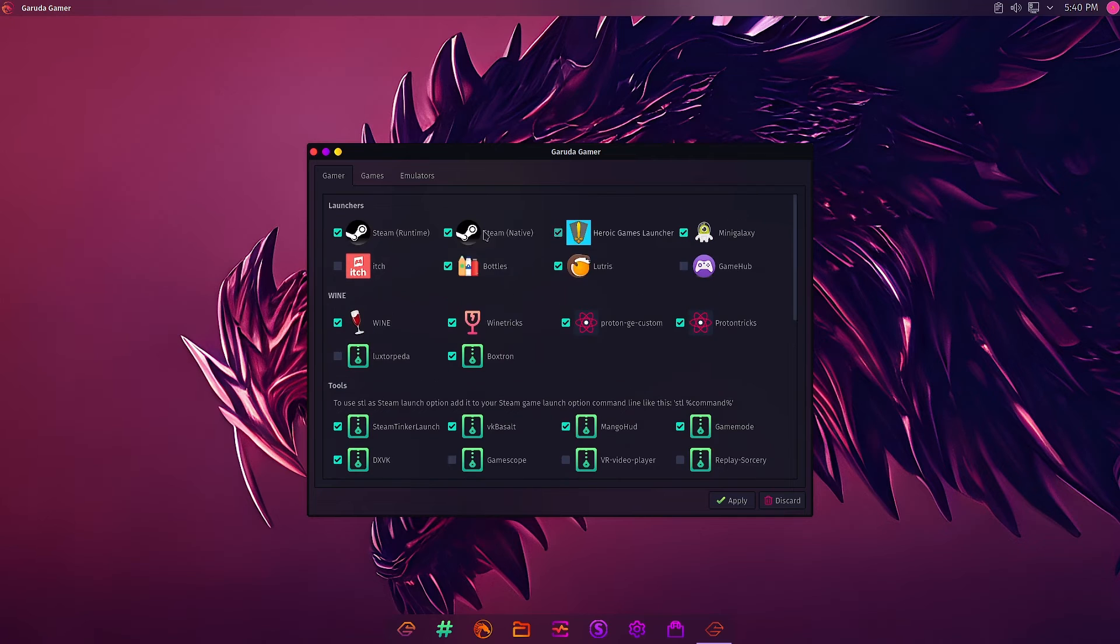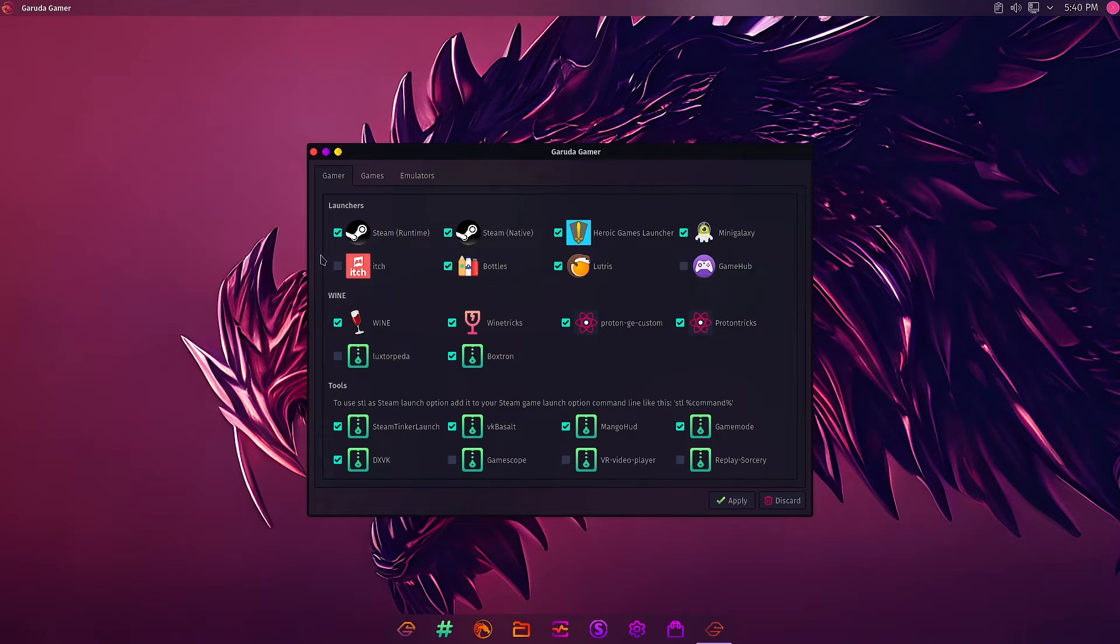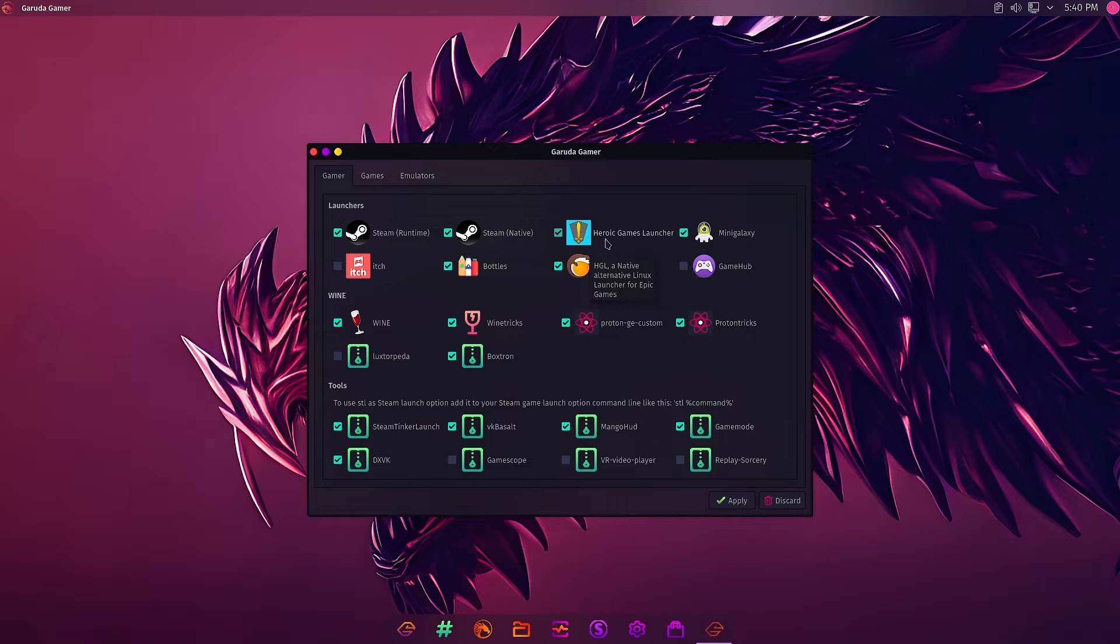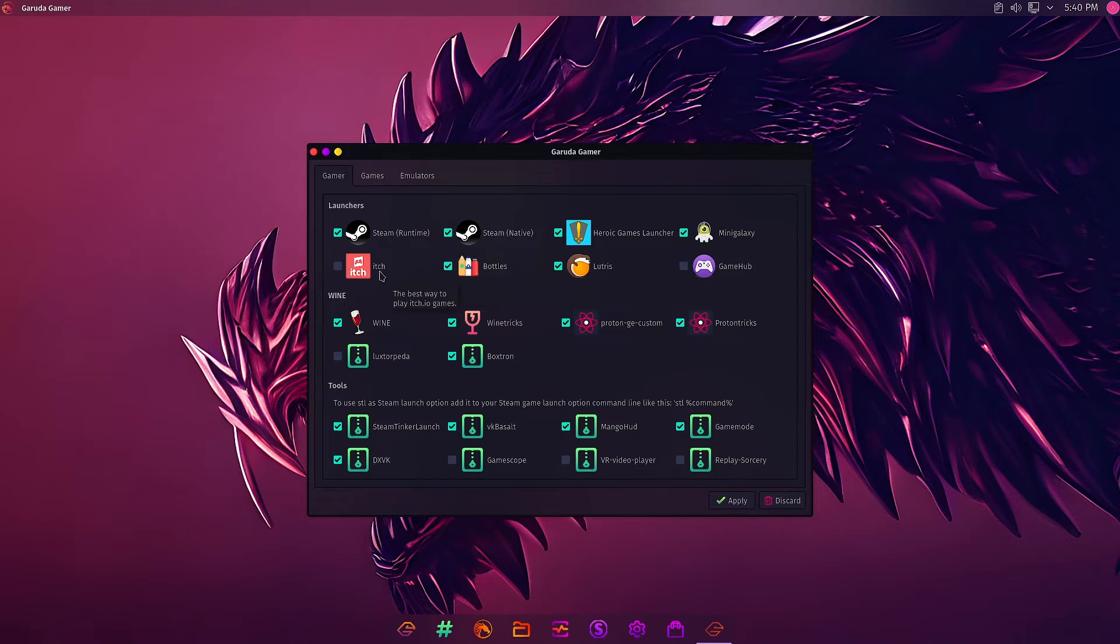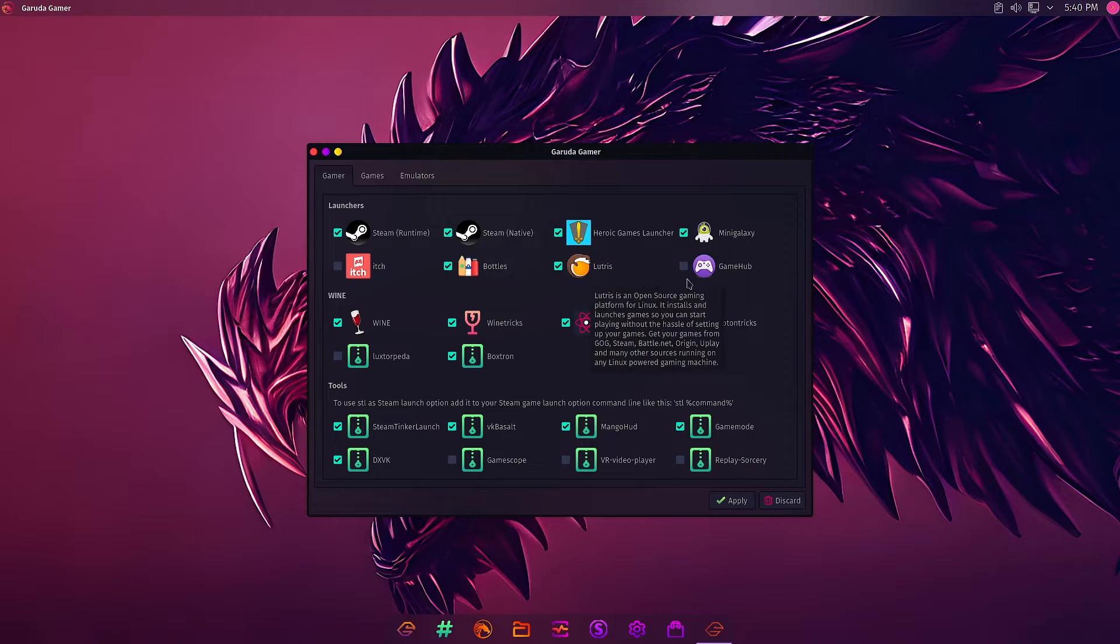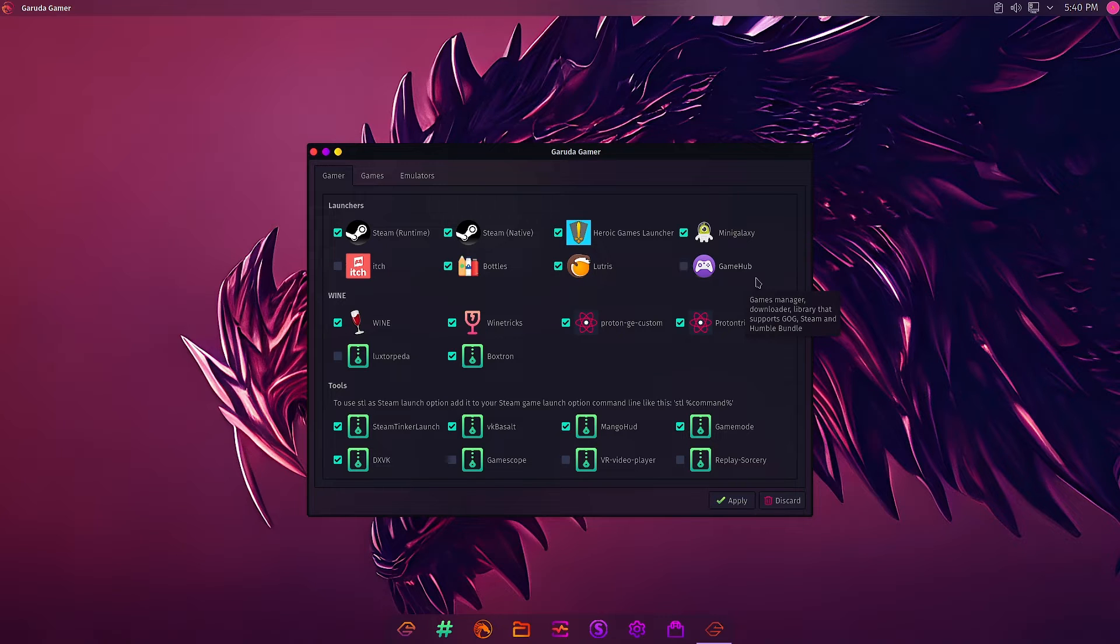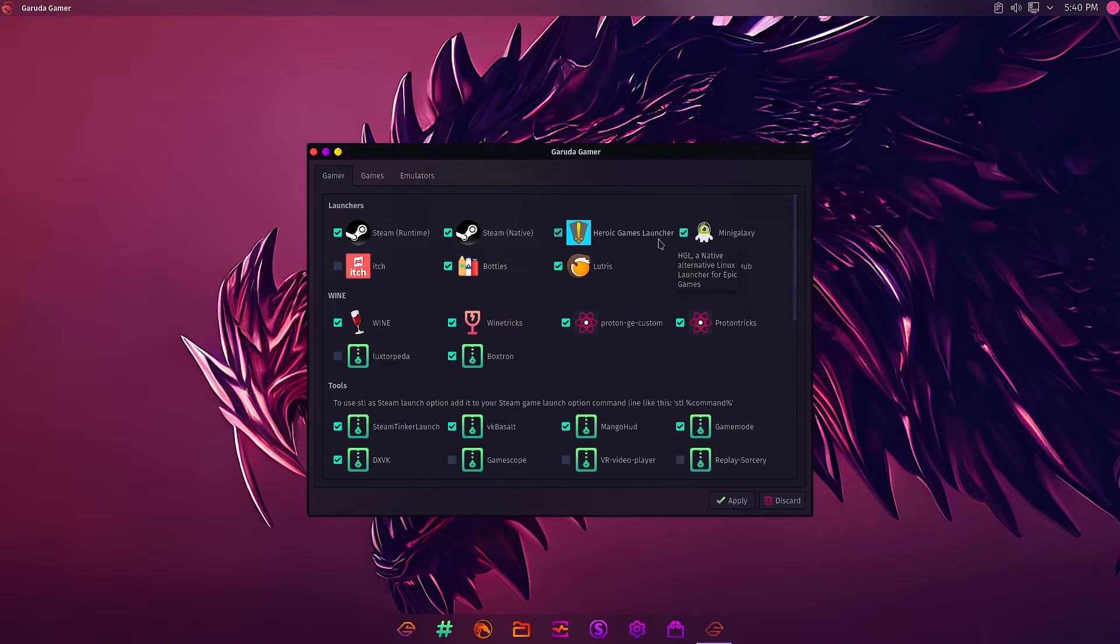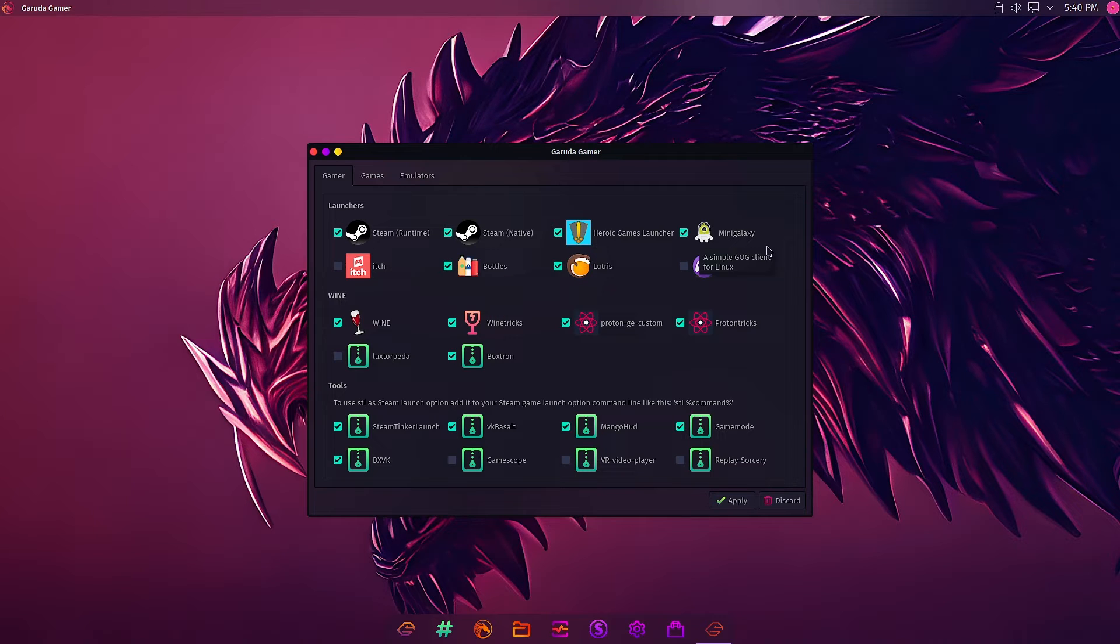The launchers consist of Steam, Steam Native, Steam Runtime, Heroic Games Launcher, Minigalaxy. Itch is not pre-selected for installation. Bottles, Lutris, and GameHub are also not pre-selected. We'll keep that and install the pre-selected items in the Gamer tab.